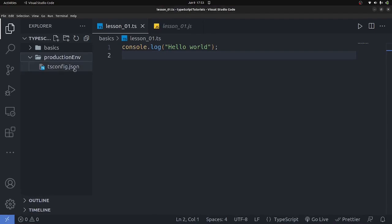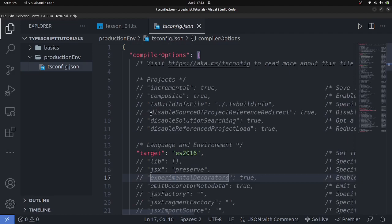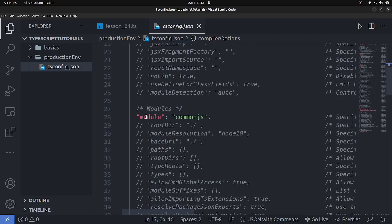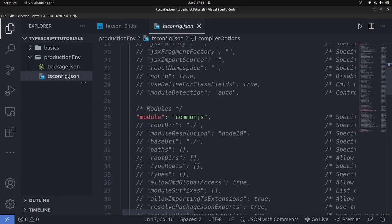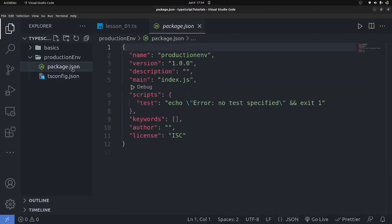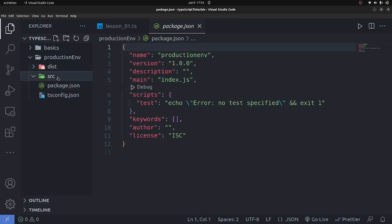Don't worry about tsconfig.json for now — we'll come back to it. Next I'll run npm init -y, which creates a package.json file. You don't strictly need it but it's what you'd do in a production app. Now I'll create two folders: 'src' which stands for source — where we keep all our TypeScript files — and 'dist' which stands for distribution, where the compiled JavaScript files will go.